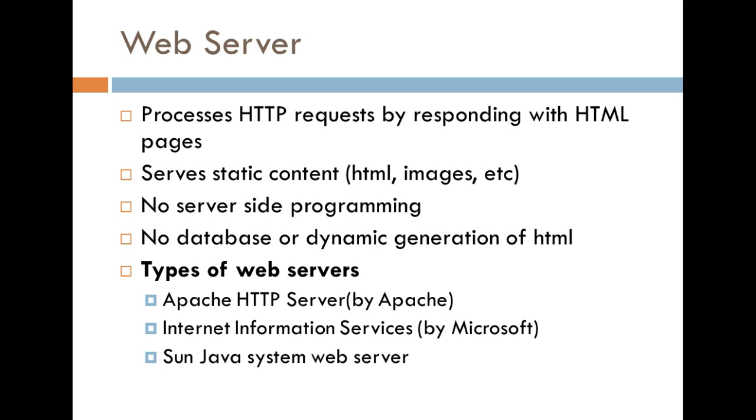Now, below what I have here are just a couple of types of web servers. You may be familiar with some of these, the Apache HTTP server by Apache, Internet Information Services by Microsoft, or the Sun Java system web server. So, these are some of the web servers that are out there right now. And that's pretty much what a web server is.